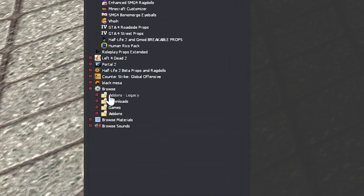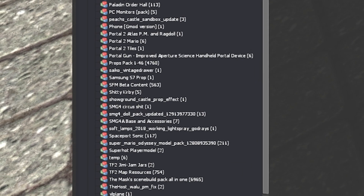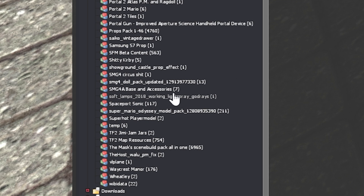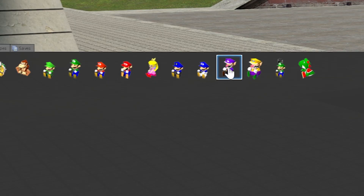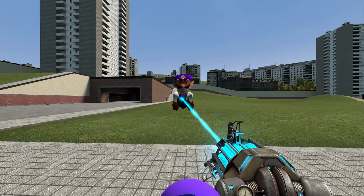Once you're in, open your spawn menu and you'll see a little drop-down called add-ons legacy. As you can see, the add-on I extracted from GM Publisher — SMG4Dolls — has extracted perfectly.